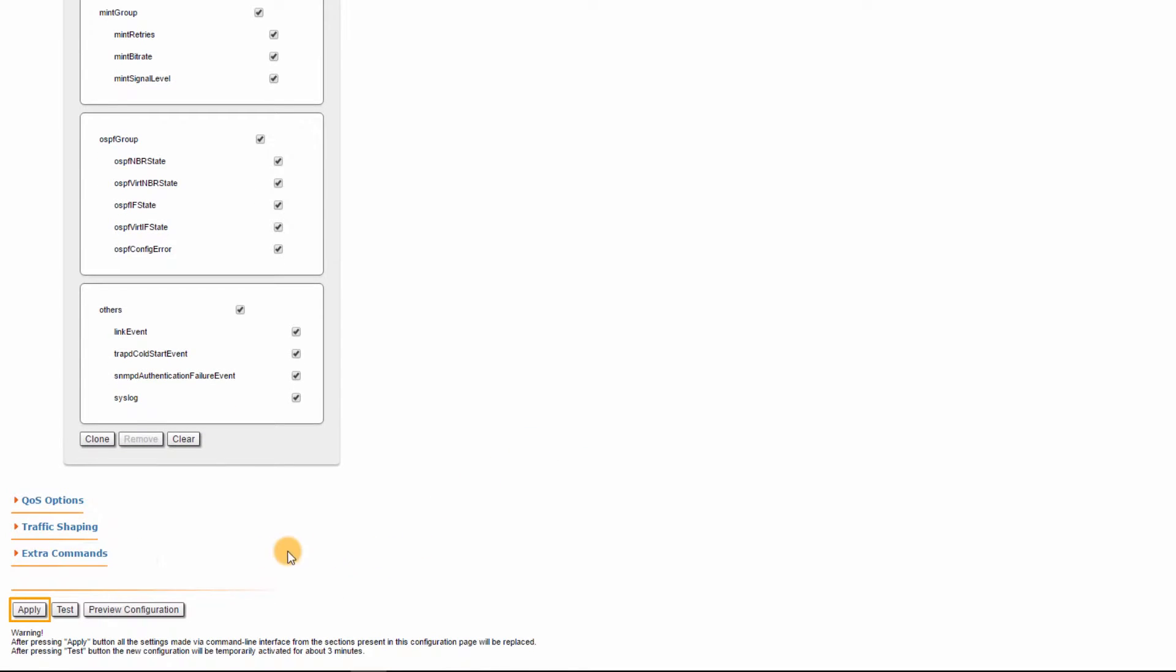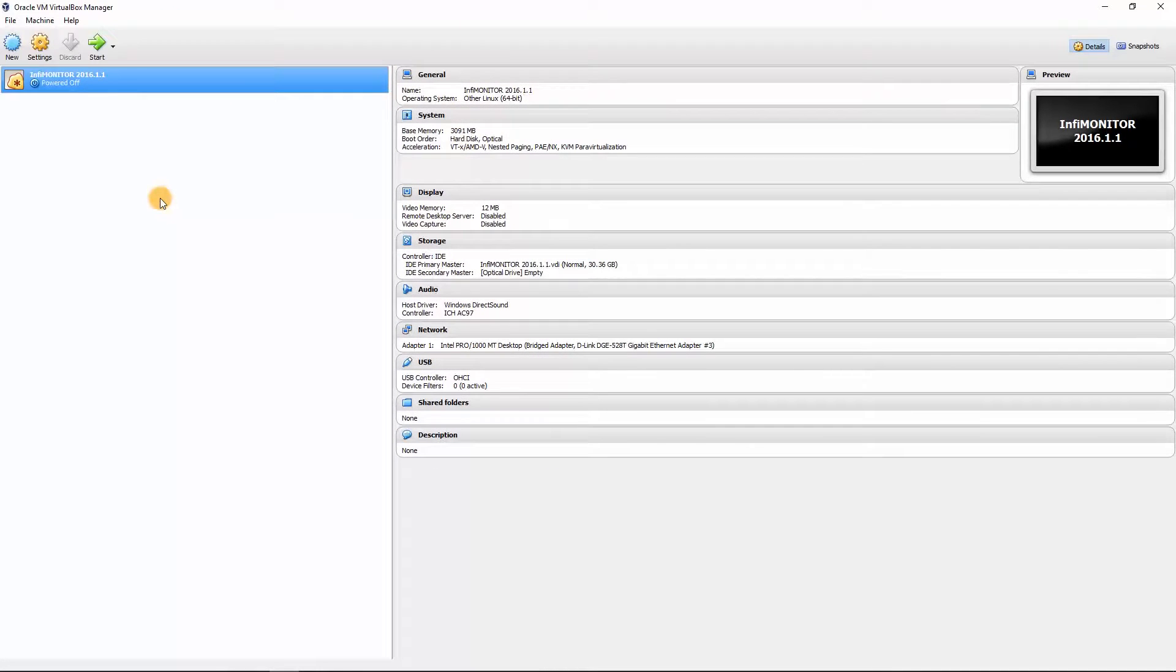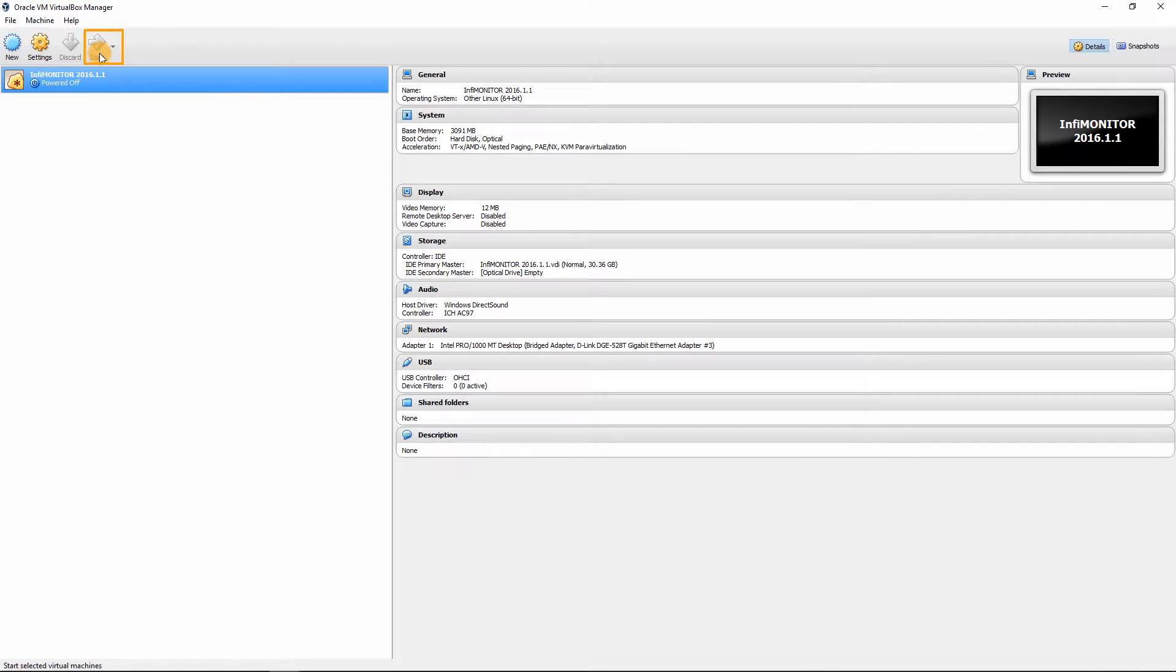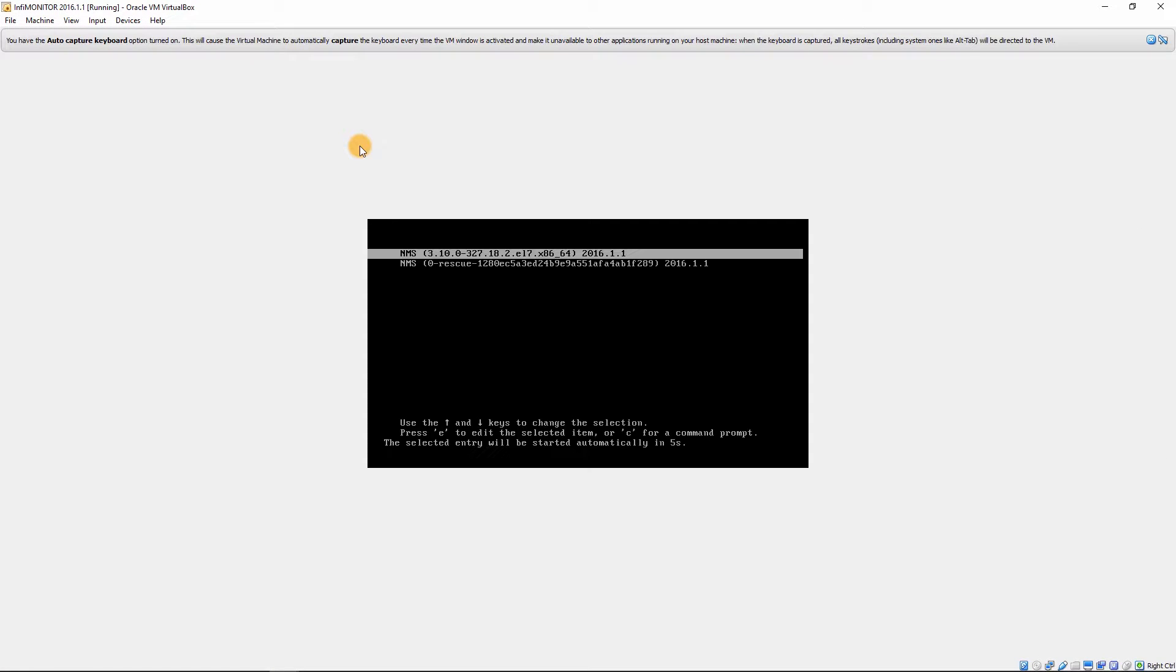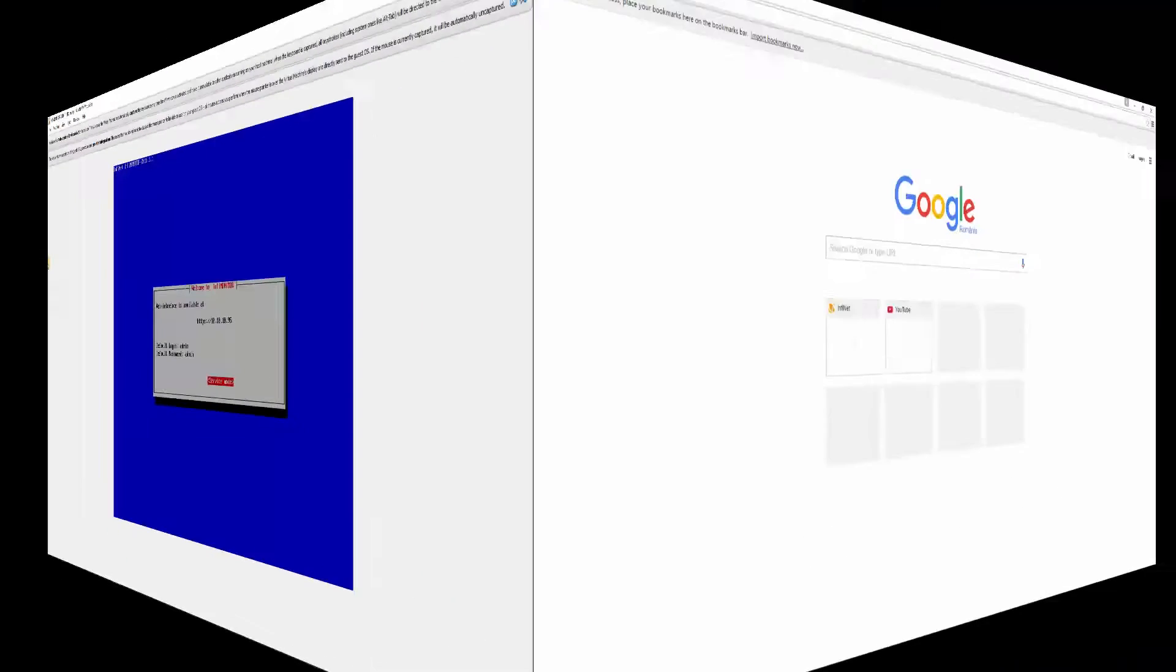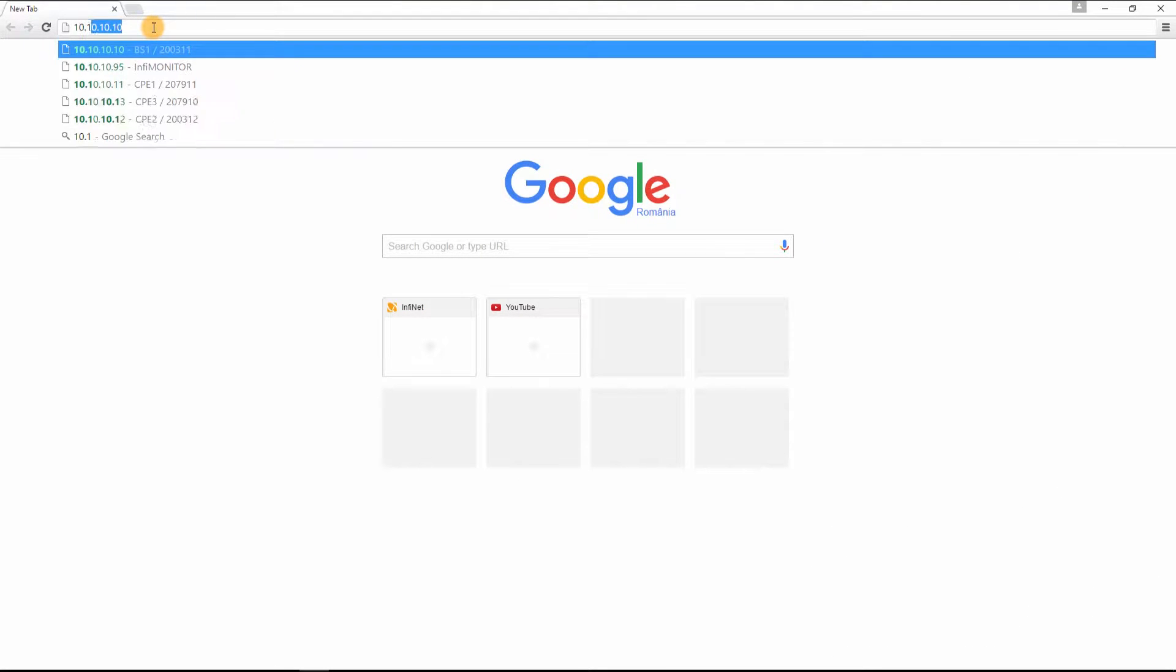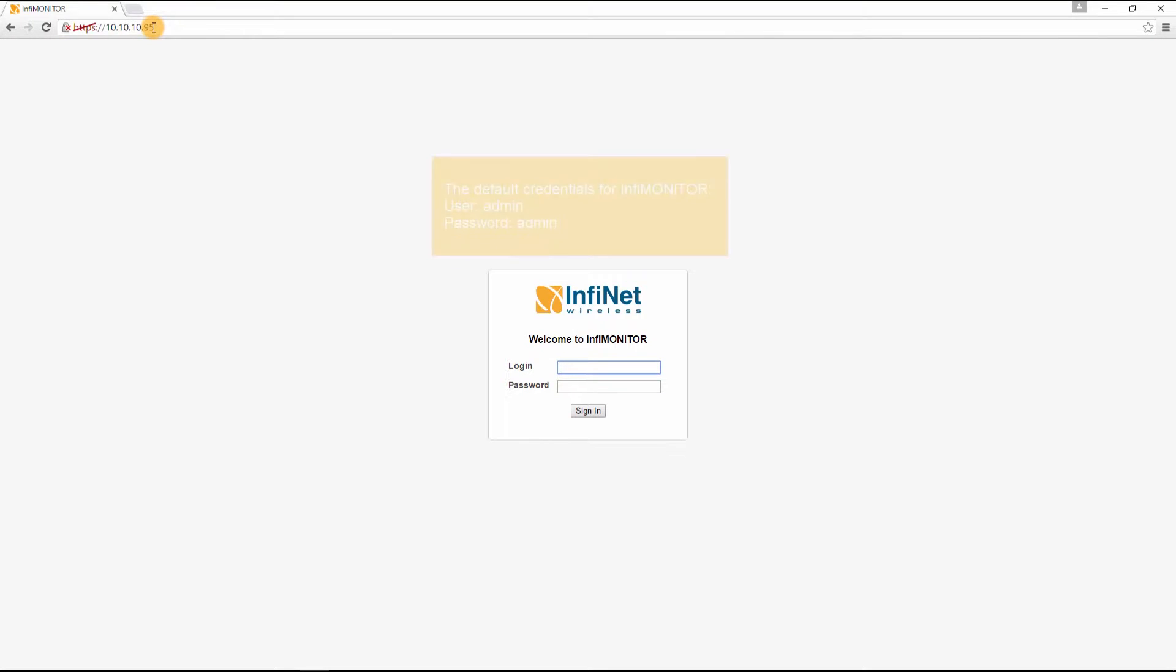Now let's turn on InfaMonitor from our Virtual Machine Manager by selecting the InfaMonitor Virtual Machine and clicking on Start. After a few seconds, the welcome screen will appear, informing us that the web interface is available. Then let's type the InfaMonitor IP address in the web browser, in my case 10.10.10.95, and log in using the default credentials.